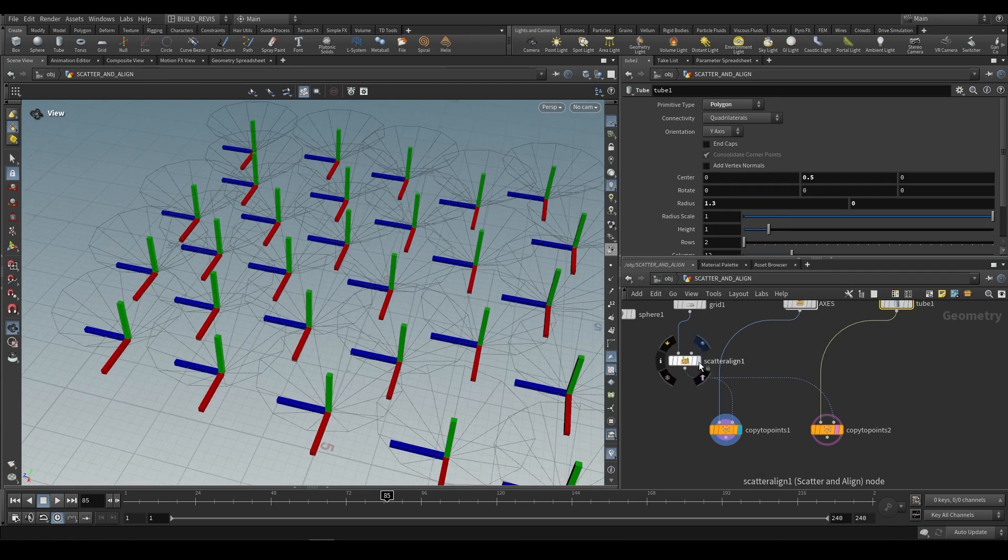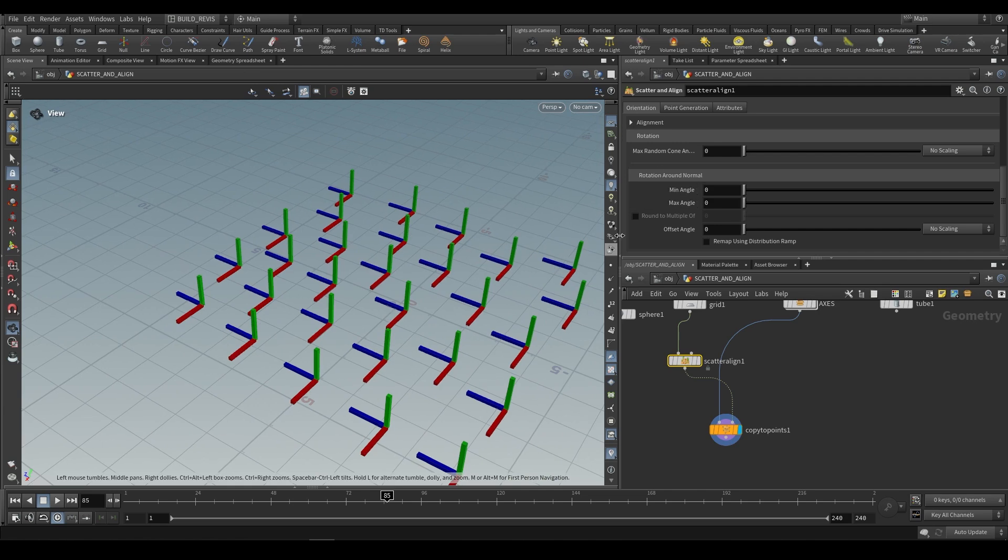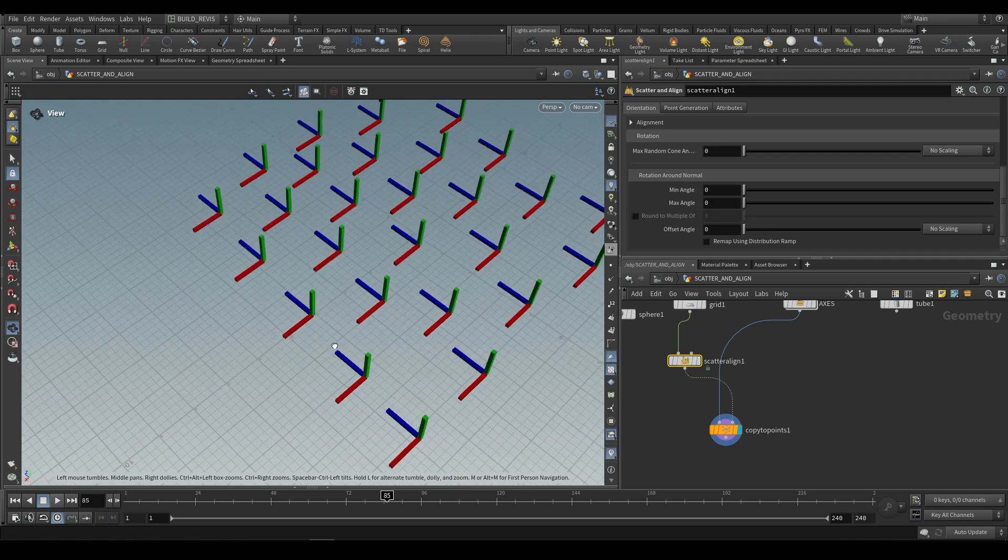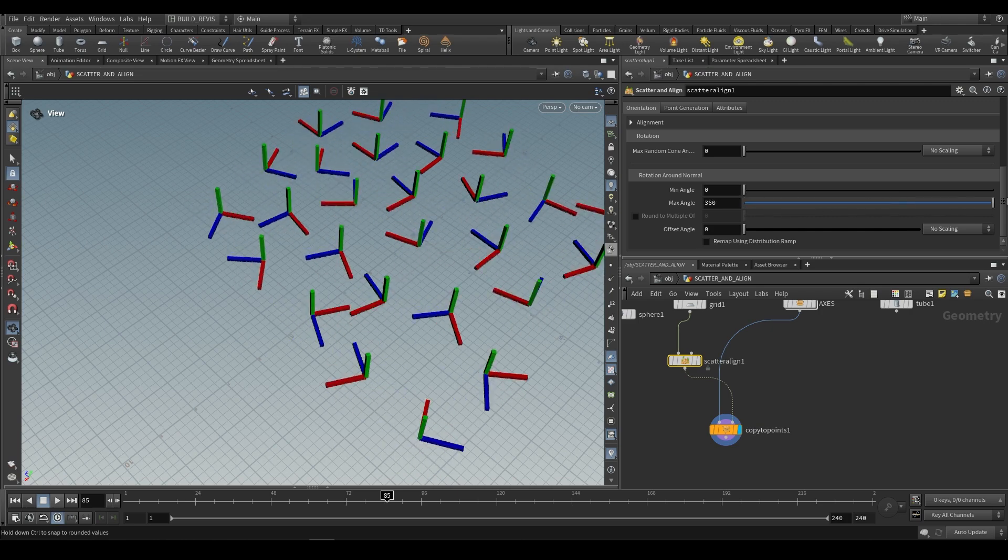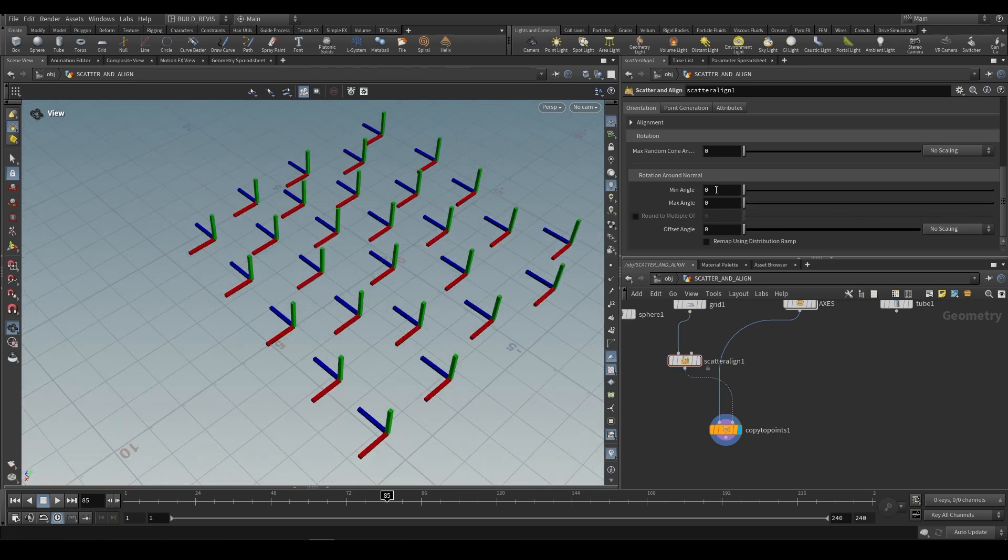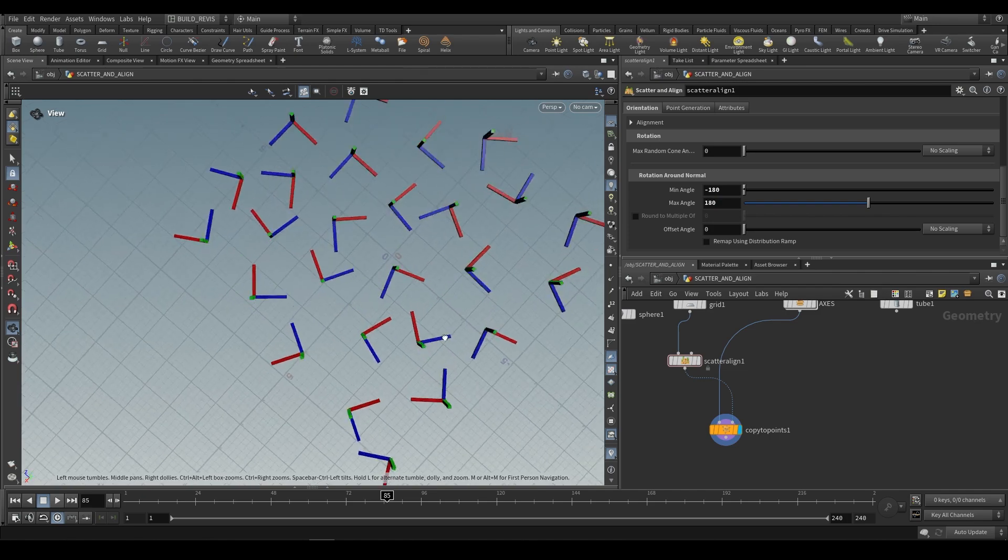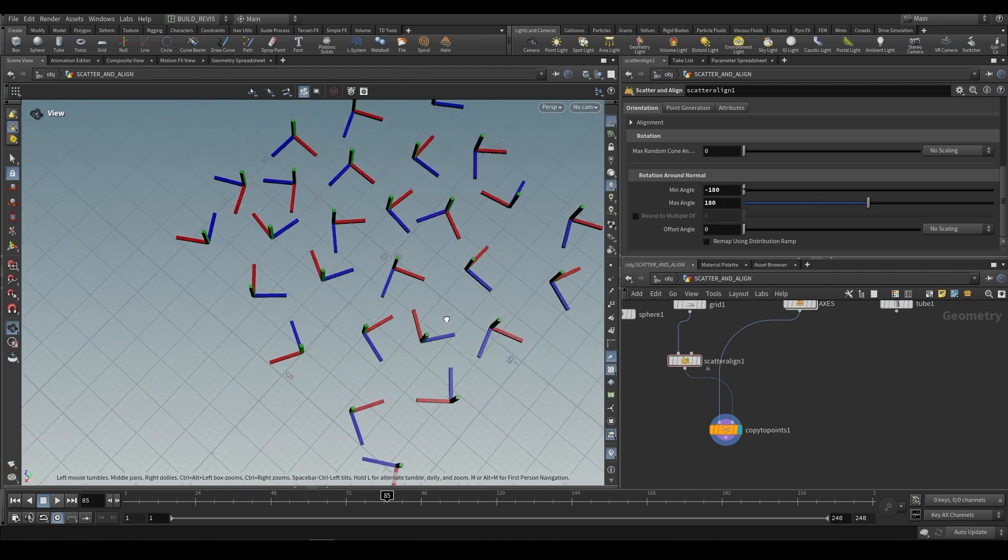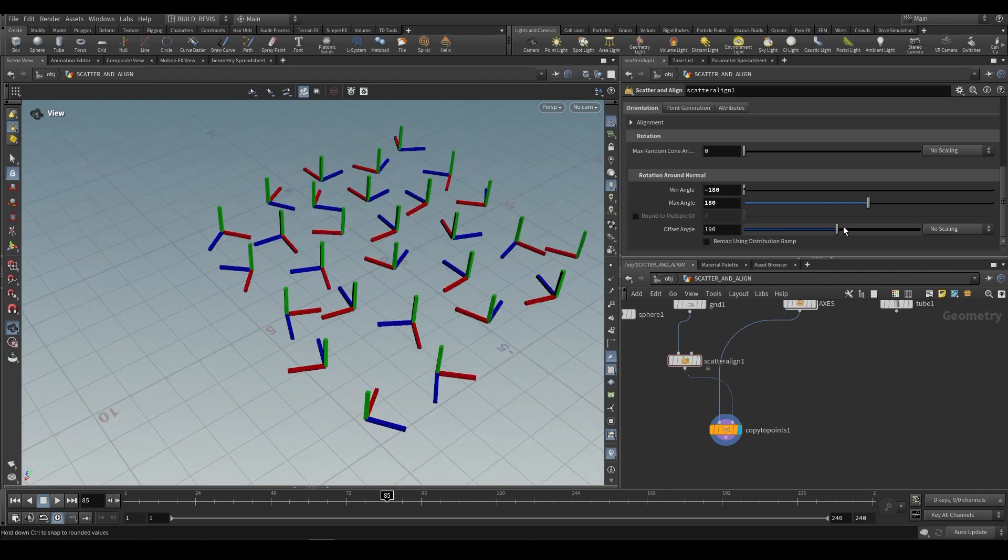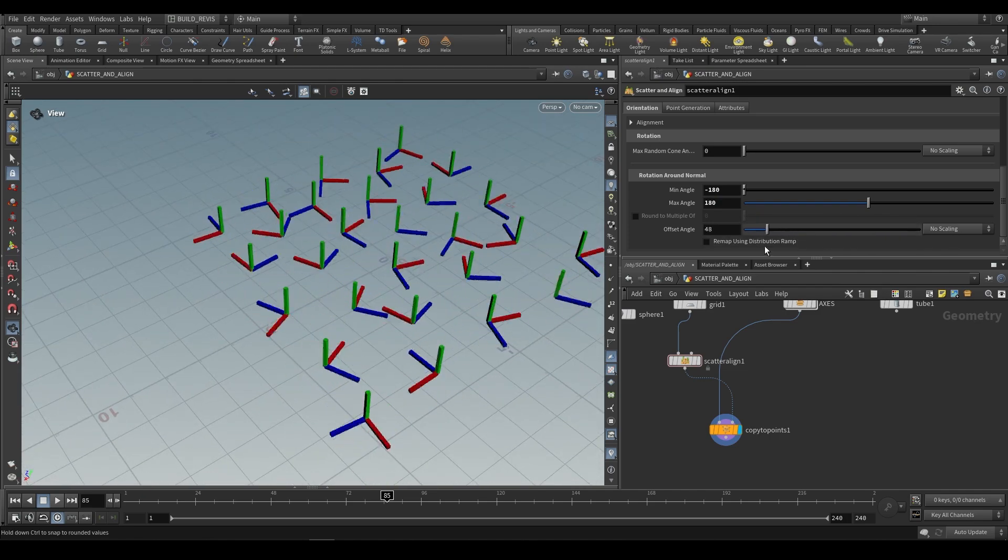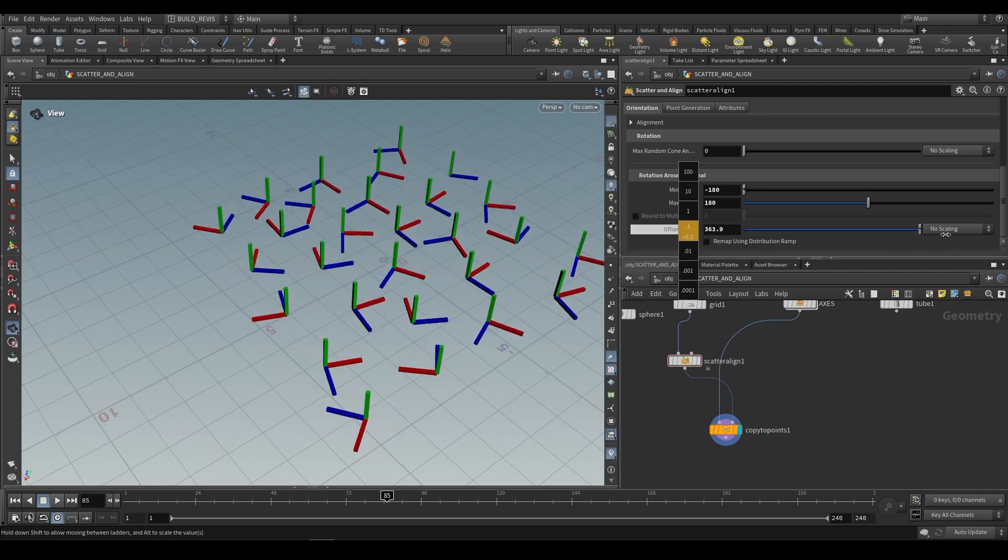That's the idea over there. And then the last thing that we're going to look at is rotation around the normal, so around the Y axis. If we choose a max angle, it can rotate around like that. But if you want maximum variation, you can do a minimum angle of negative 180 and a max angle of positive 180 and they will be perfectly randomized. You can also adjust them using the offset angle, and this offset angle can also be animated.